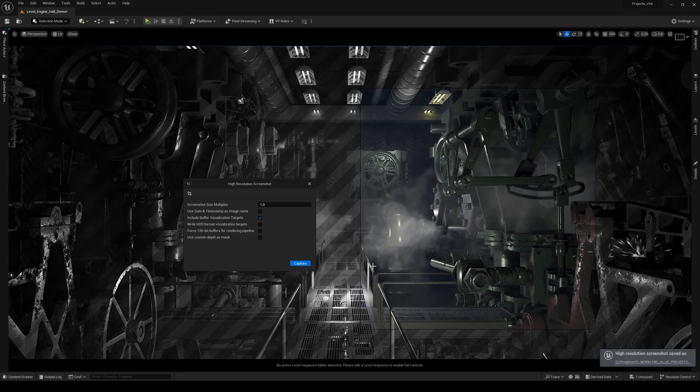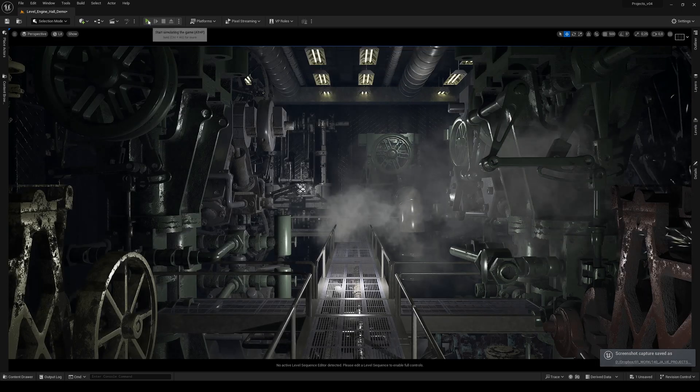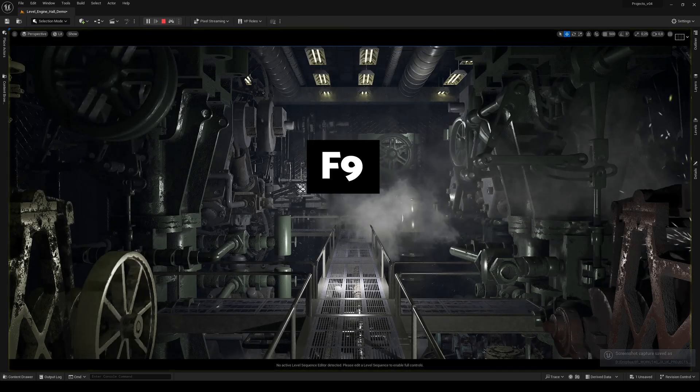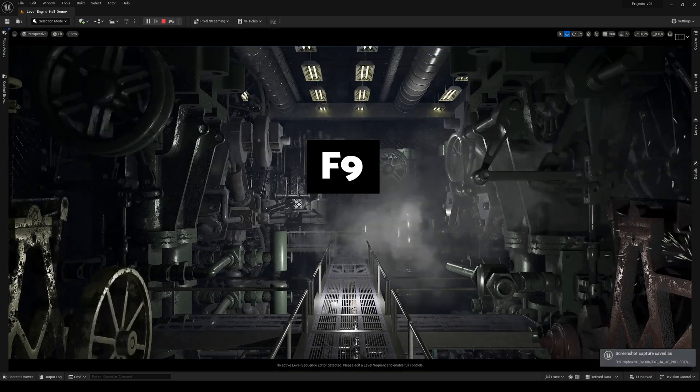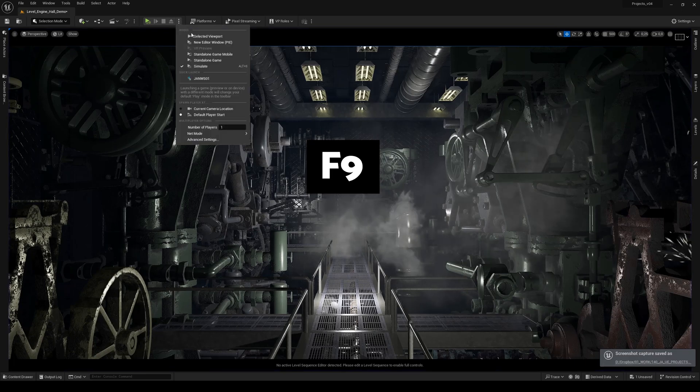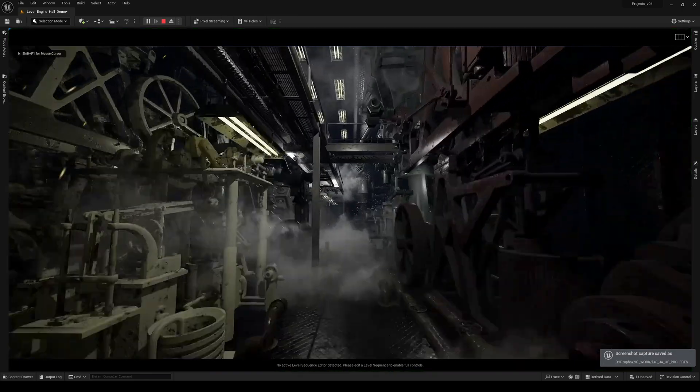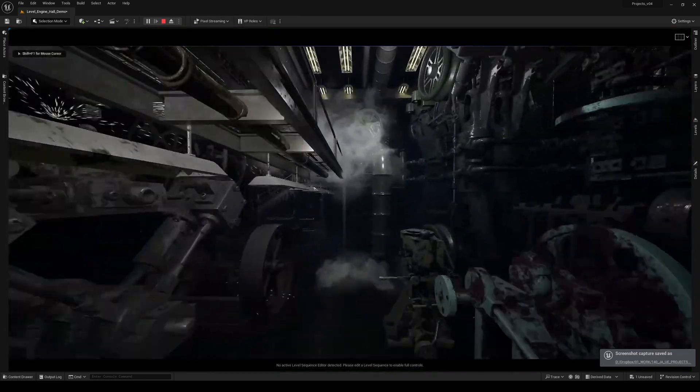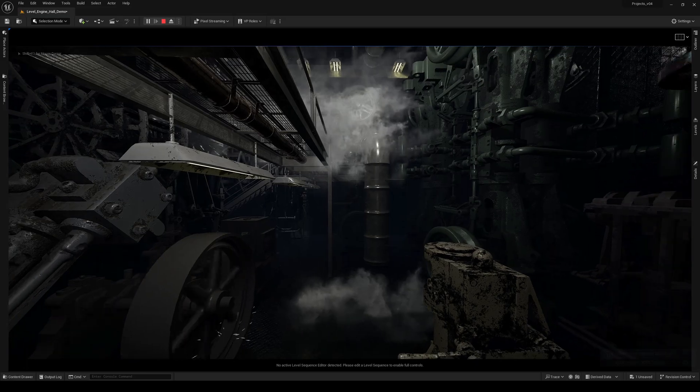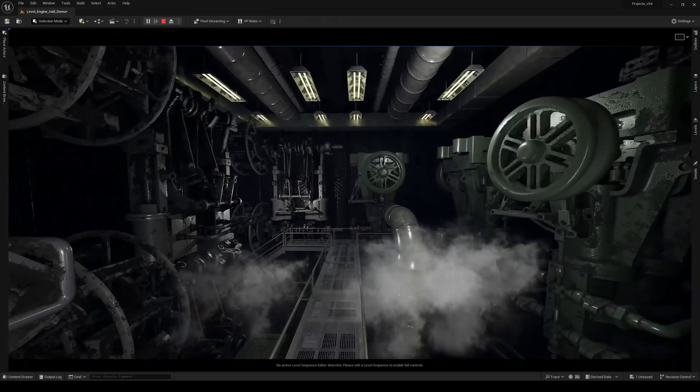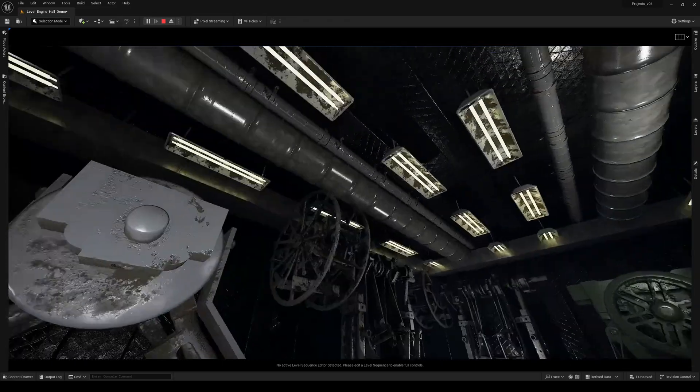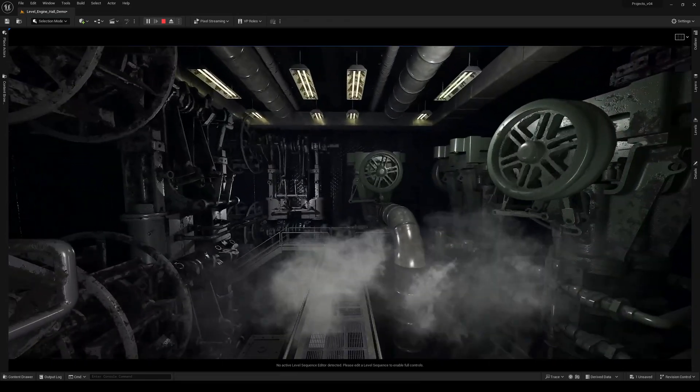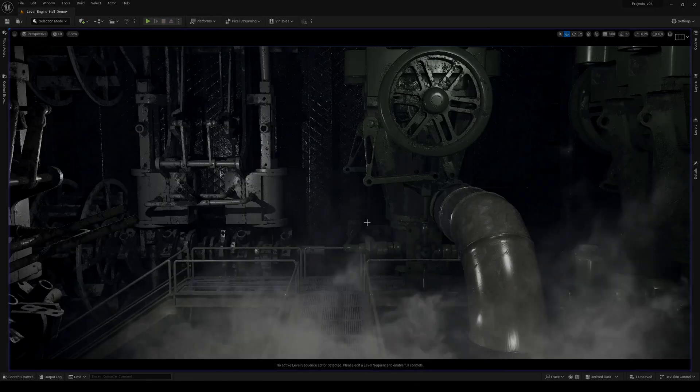The shortcut also works in the simulate mode, the F9, and also in the game mode. So while you're playing your game you can press F9 and it's creating the screenshot, which are then saved and stored into your project location.